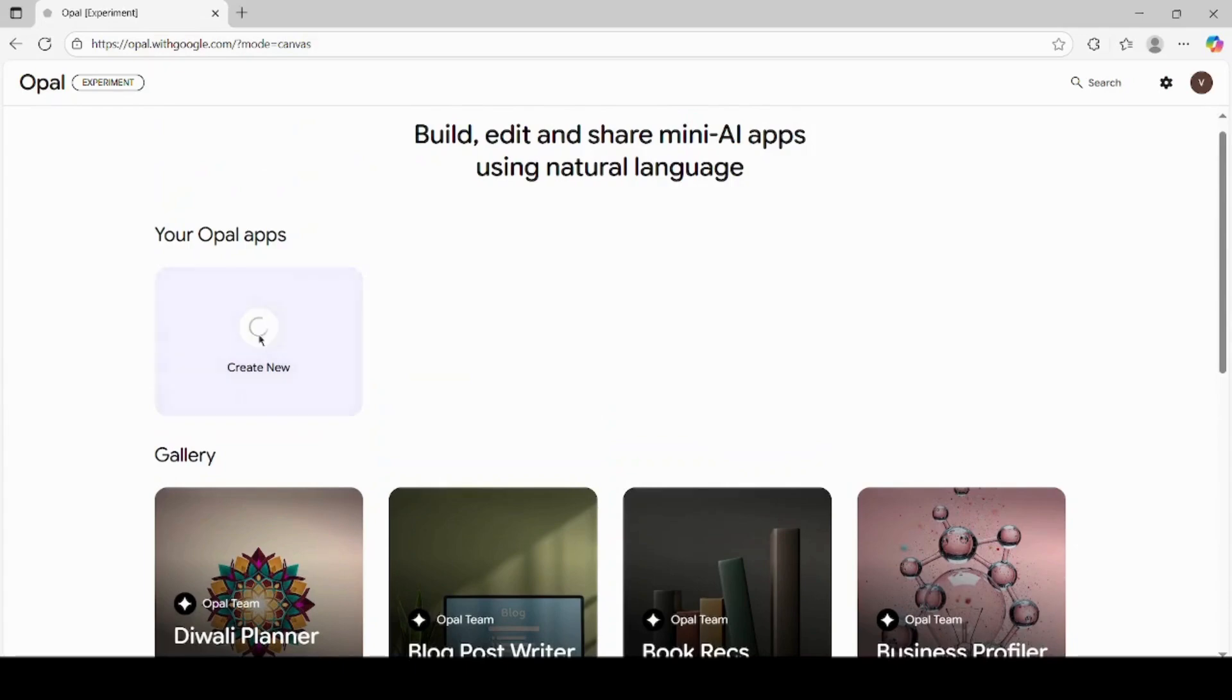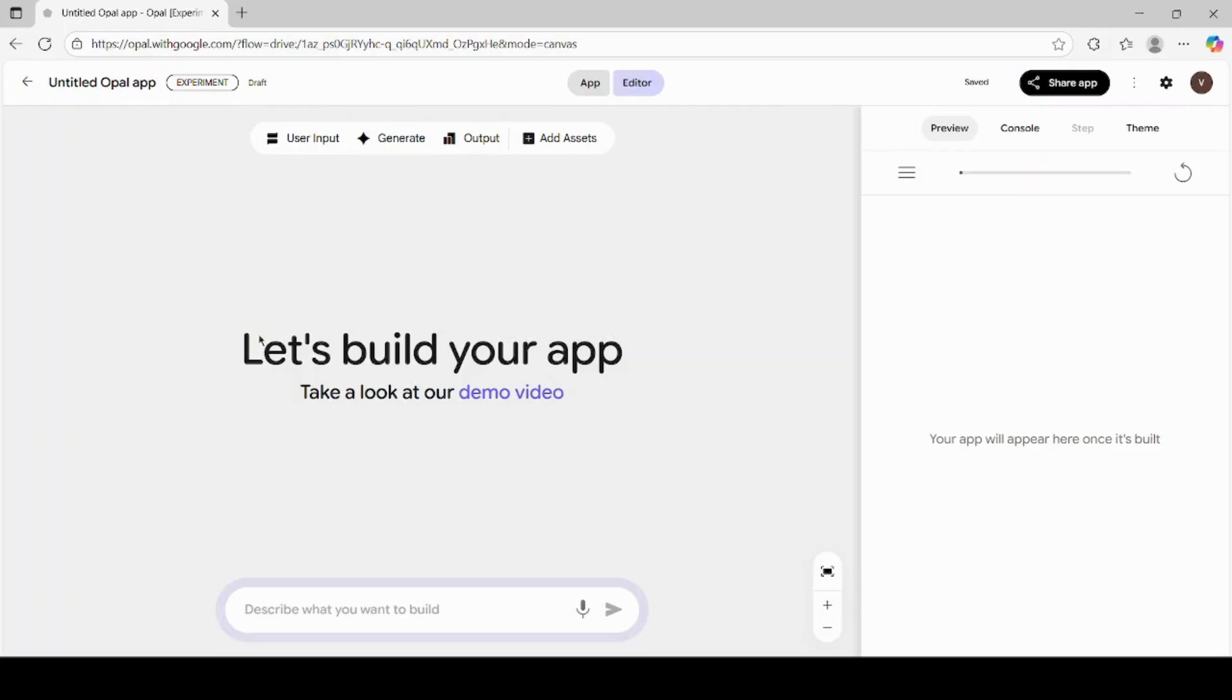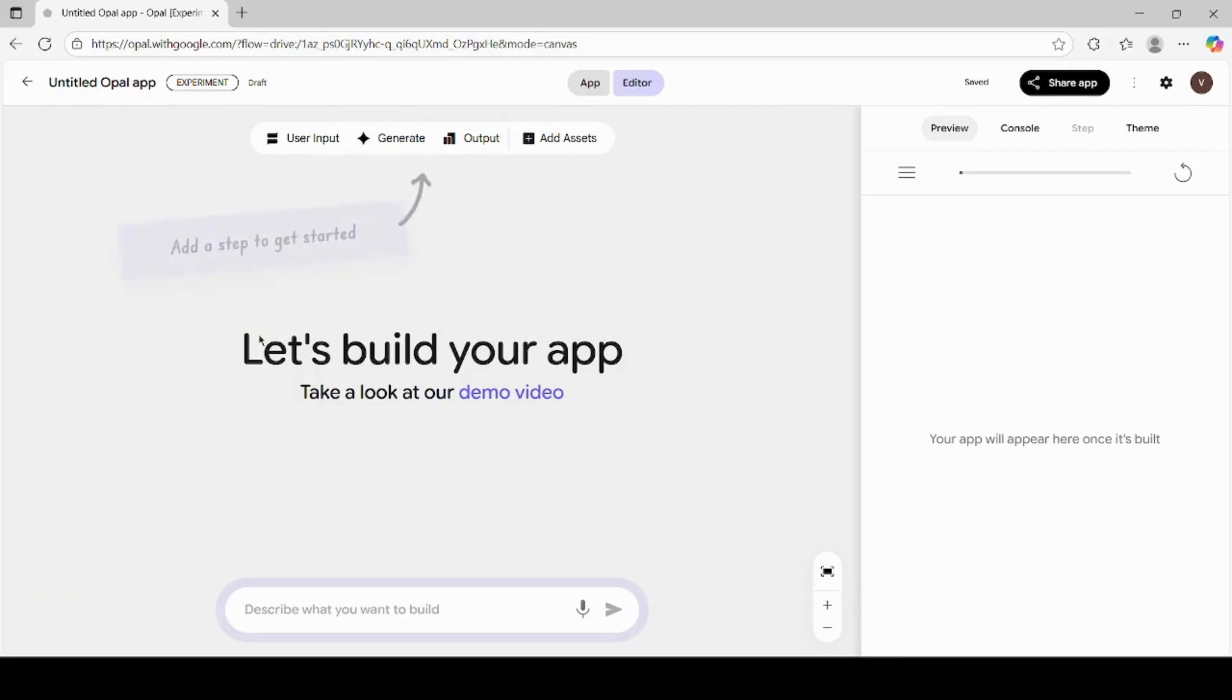Click on the button that says Create New. This will allow us to build our own custom AI workflow. Now you'll see several options appear on your screen. Click on User Input.